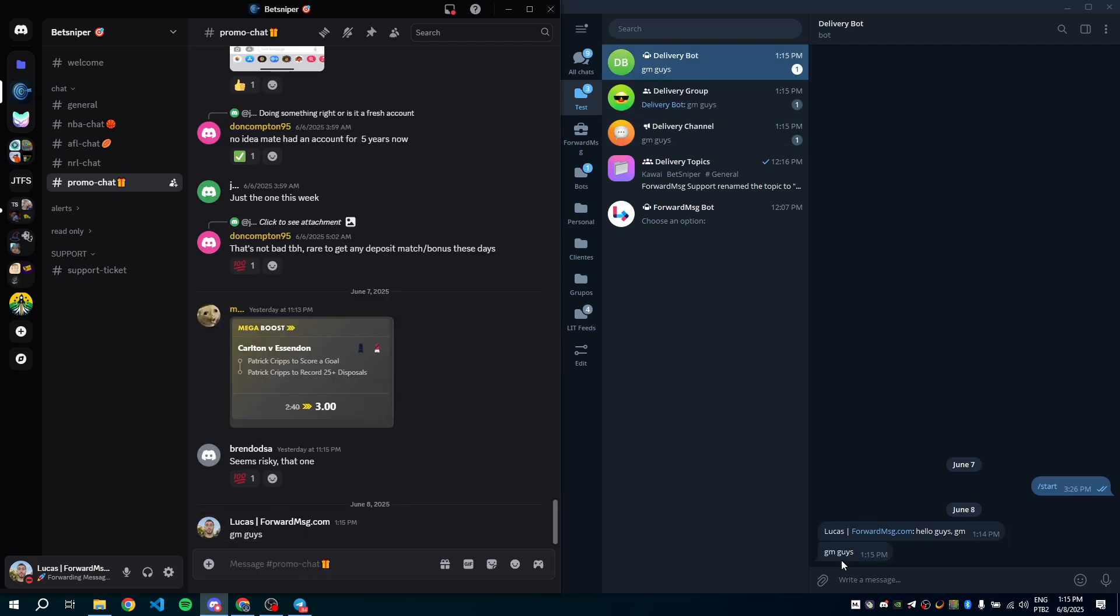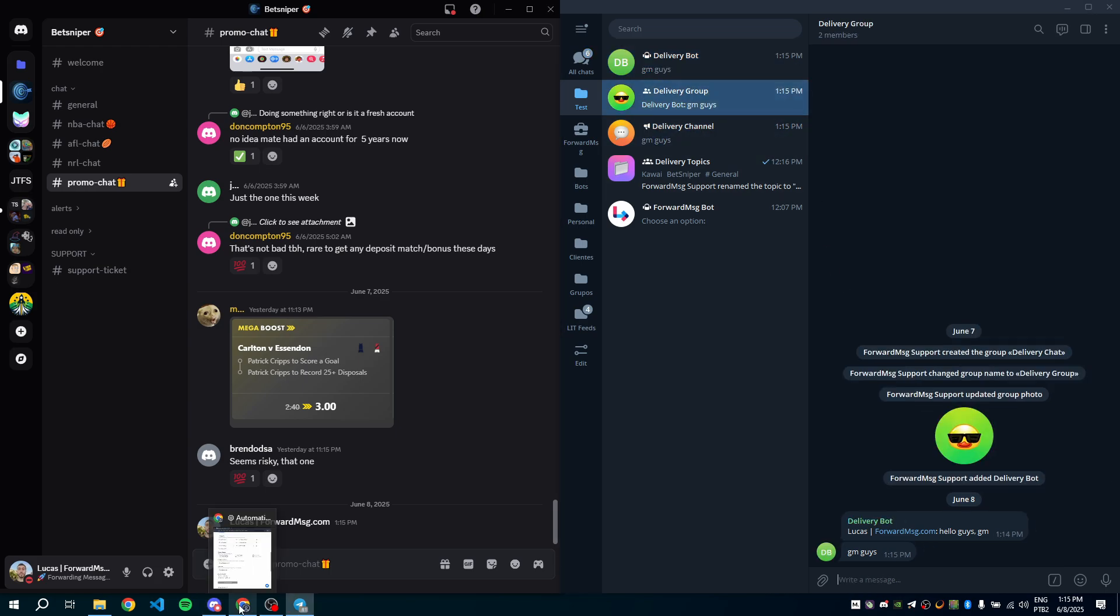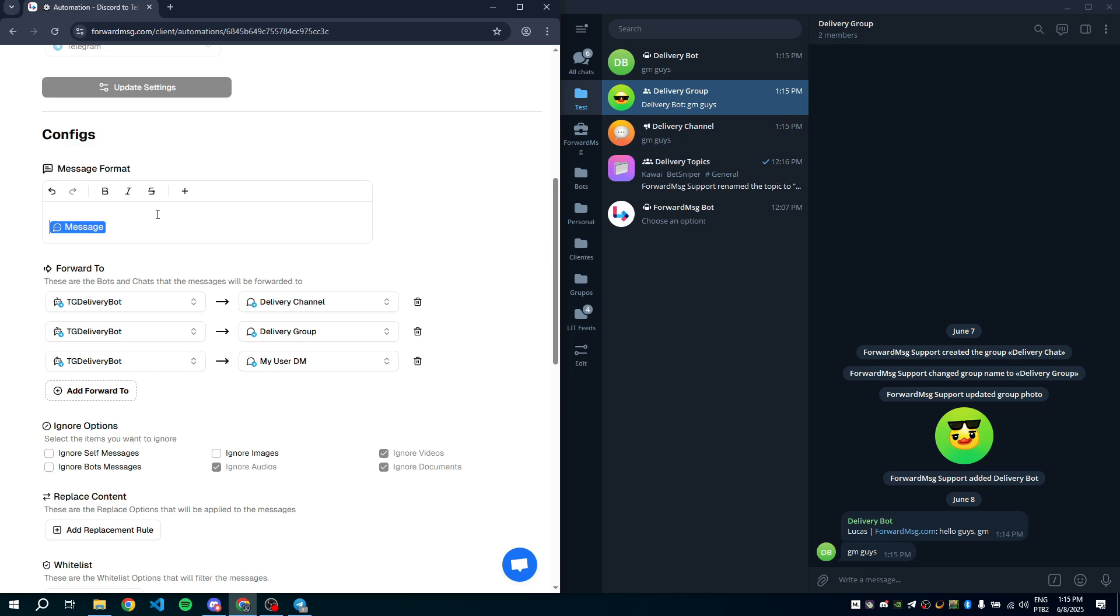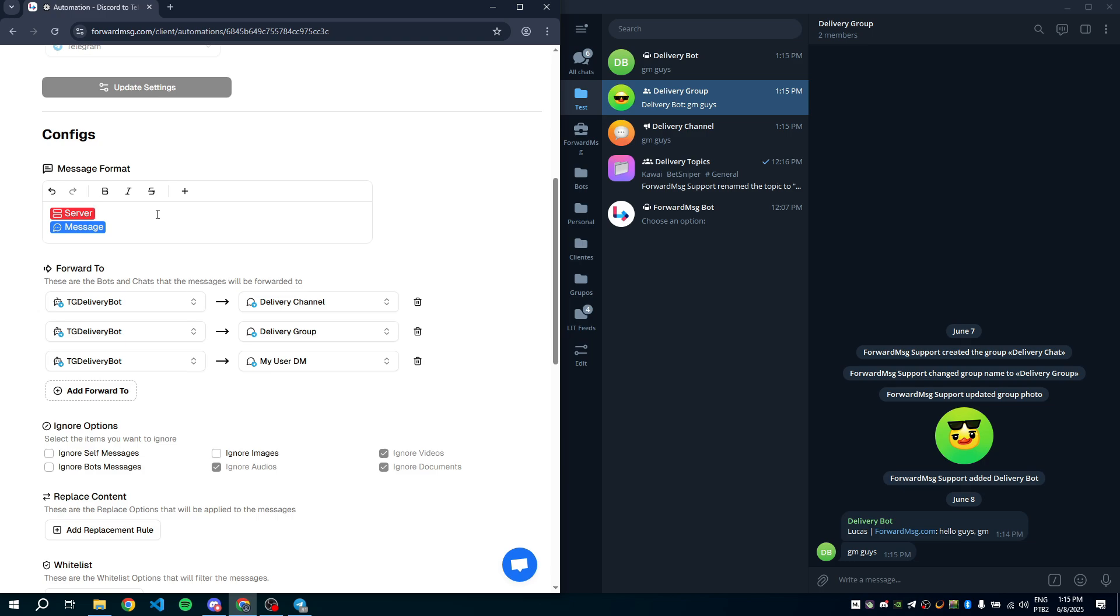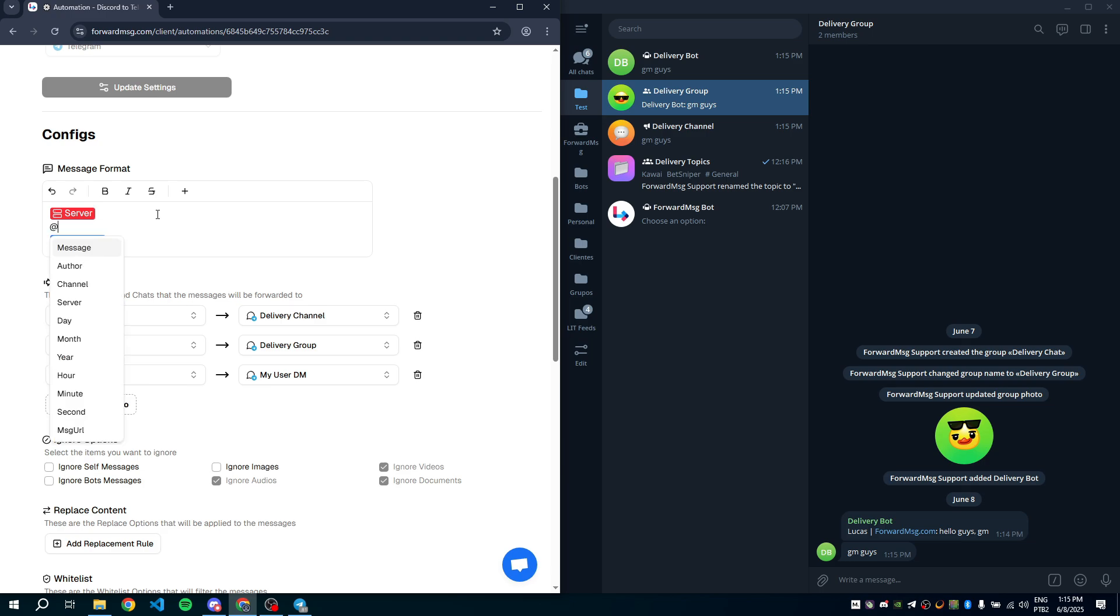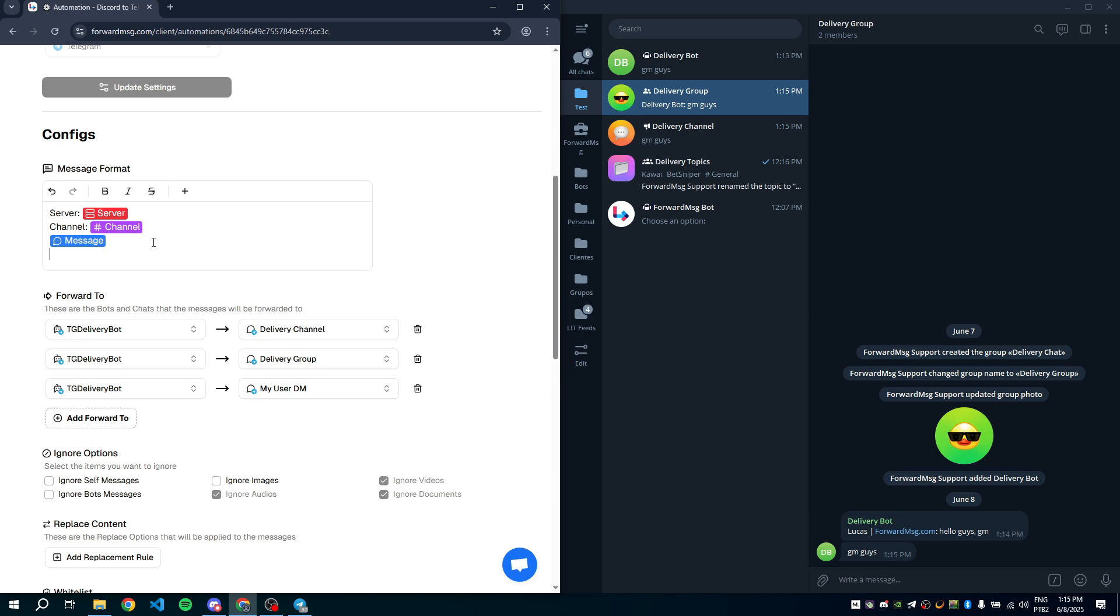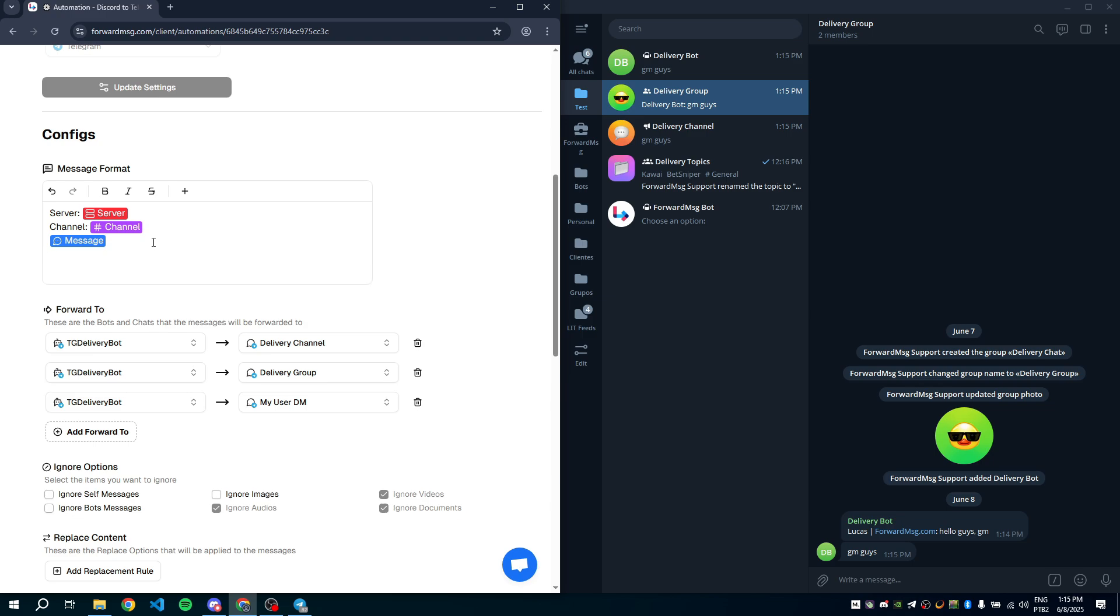Perfect. Only the original content was forwarded. You can also customize the forwarded message by including the server name, channel name, author, and even adding a header or footer, like an affiliate link.